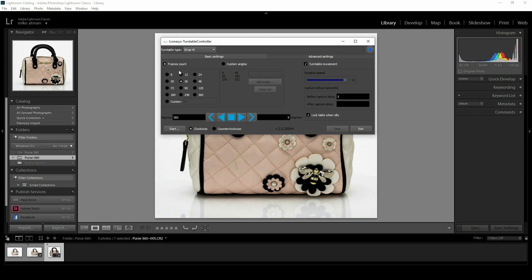Frames count is the number of frames that you shoot per 360 rotation. We've got a bunch of predefined values here. Just note under custom you can enter any value you decide, up to about 8,000. In some cases up to about 12,000 frames with some of our turntables.